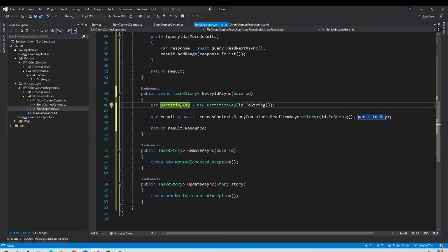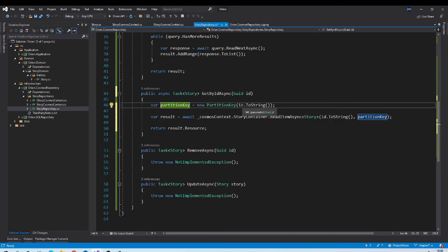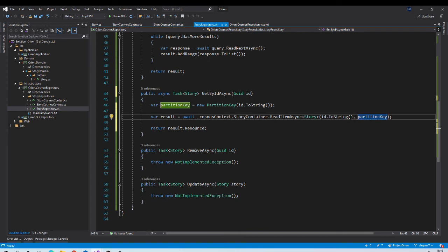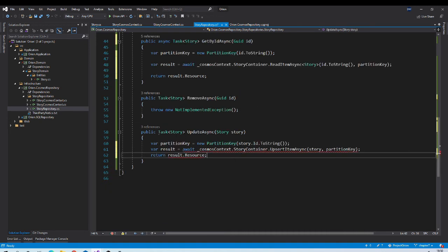GetByIdAsync will look something like this. To fetch a record by ID, we need the partition key — this is the advantage of using ID as the partition key, since we always know it in advance. We call ReadItemAsync, passing the document ID and the partition key. It reads the JSON document and typecasts it to a Story object that we return.